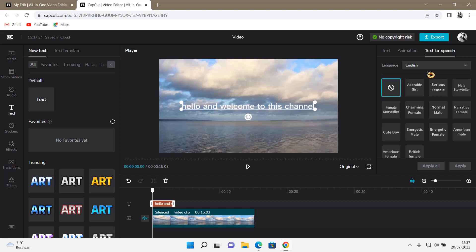So, for instance, you want to choose Energetic Female. You can just click on it. Hello and welcome to this channel.